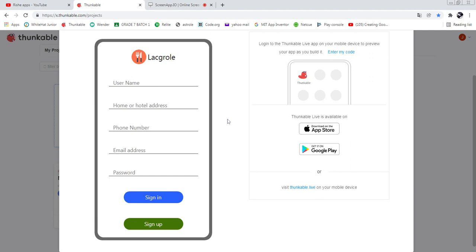When you click sign in as delivery person, you can see text input fields: username, home or hotel address, phone number, email address, and password. You can sign in with your existing account or sign up with a new account. Customers can buy food as well as sell food using their home or hotel address.